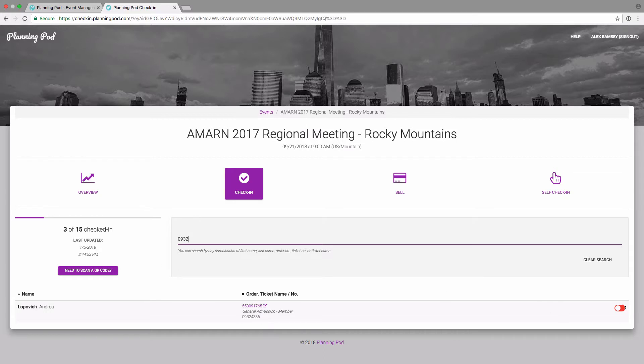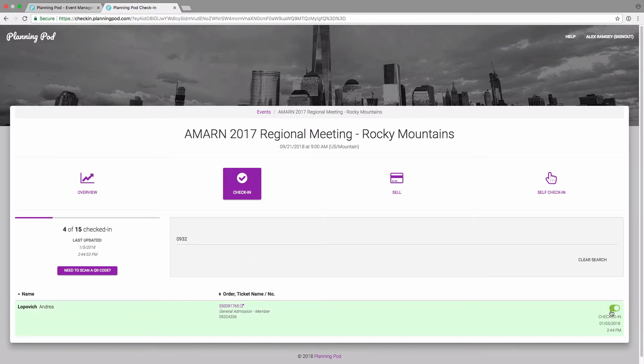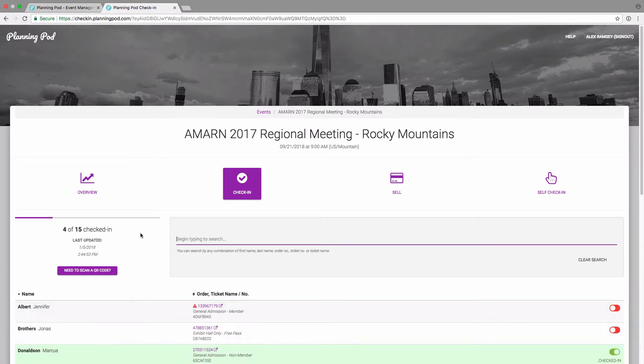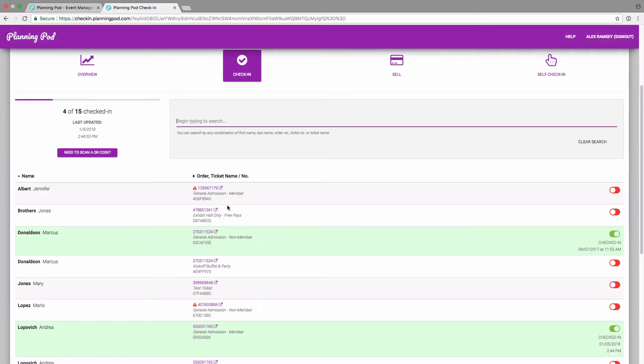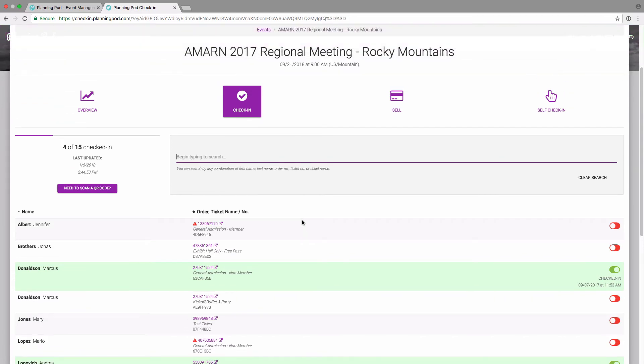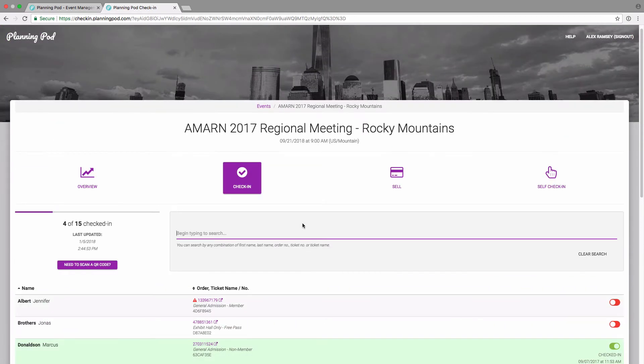And then once you've found them, you can just simply slide it, check them in and it'll put a timestamp, time and date stamp on that. You can also click on the order number to look up their order information if you need to find that on the fly.